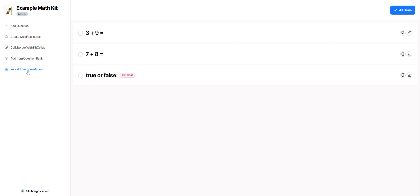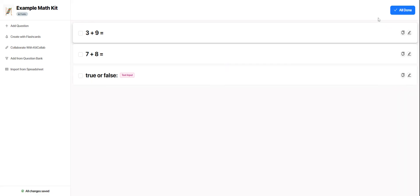And then if you happen to have questions on a spreadsheet, you can import them from there as well. So those are ways that you can add questions to your GimKit kit to get it all set up and ready to use to play games with.